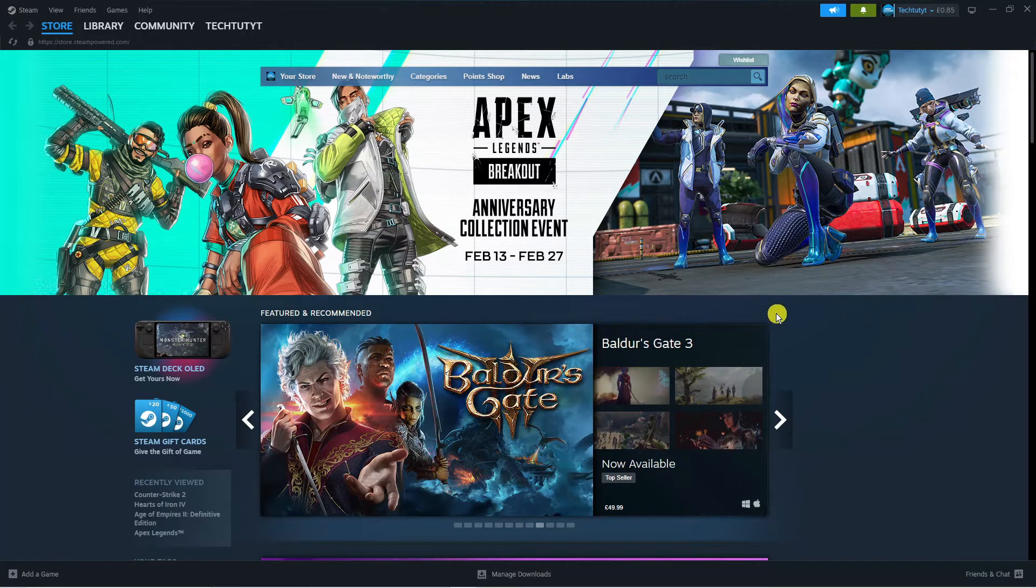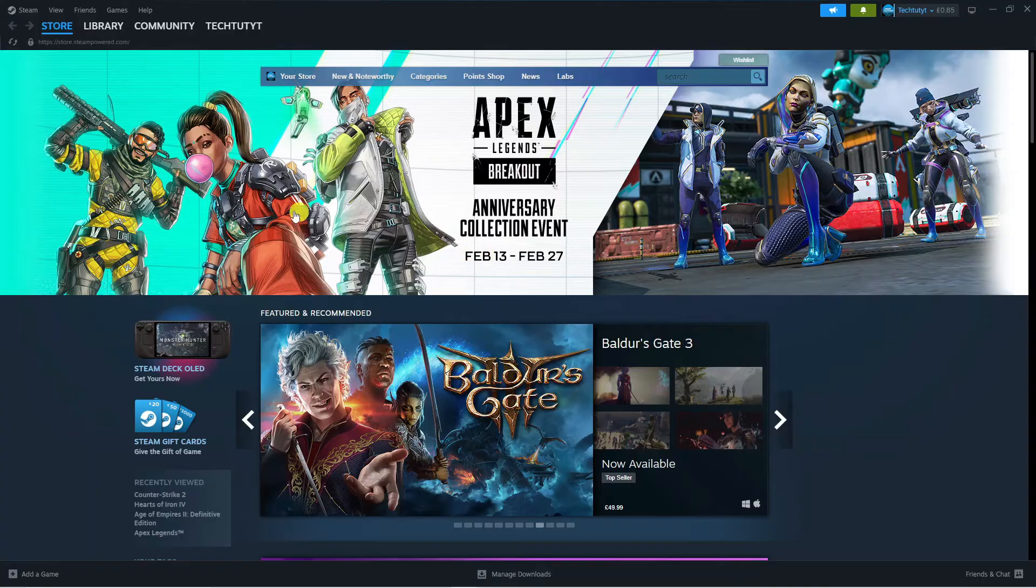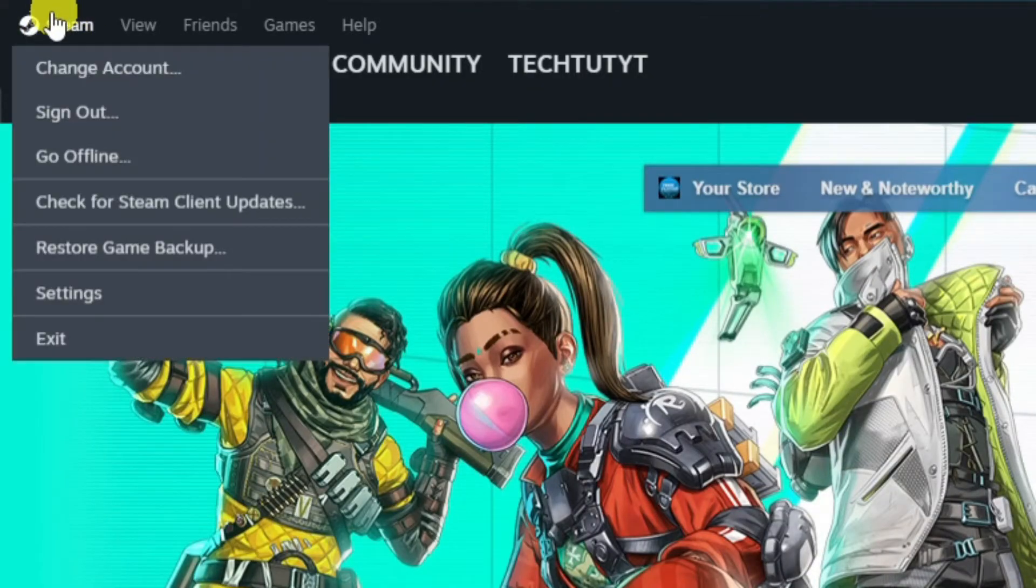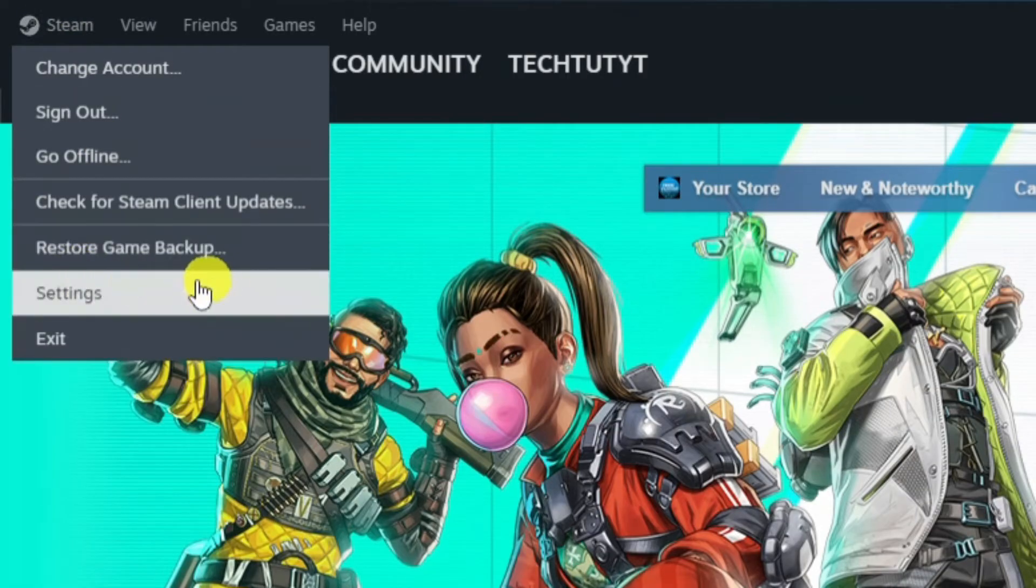To do this, once you're logged in, come up to the top left-hand corner and click on Steam up here. Then come down and click on Settings.